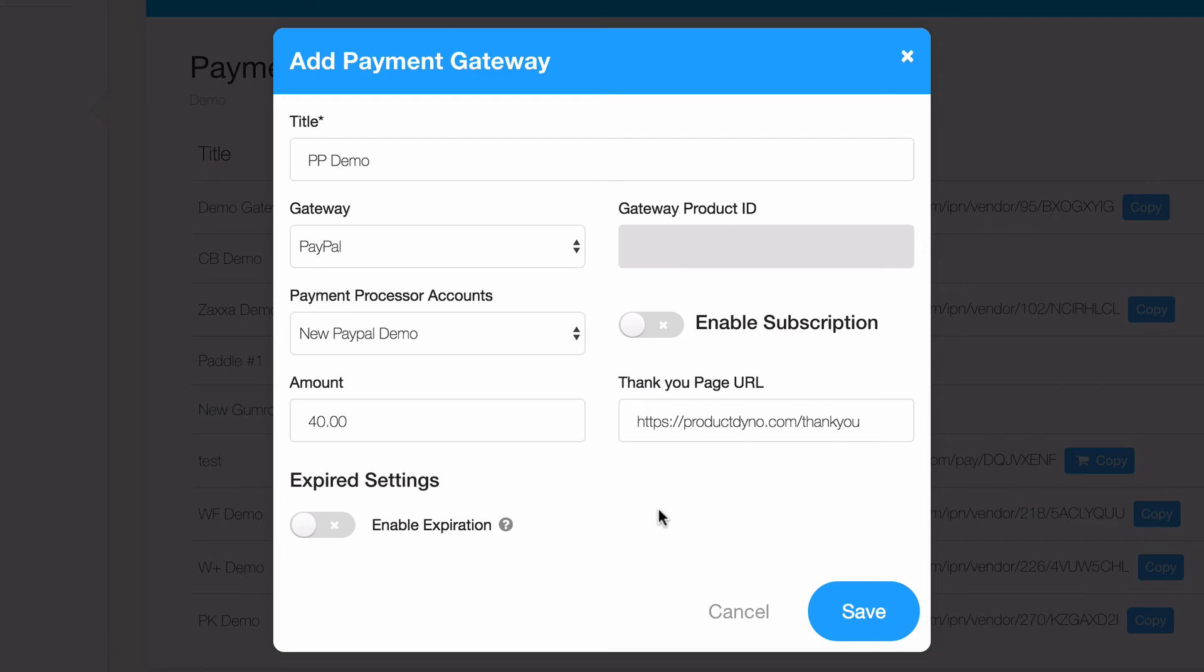Since we're using PayPal, basically what we're creating here is a pre-checkout URL. While some of the other payment gateways will send your customers straight to a checkout page, using the PayPal option with Product Dino will send them to a page we'll use to collect their name and email. When they enter that information, we'll send them to checkout using PayPal. After that's successful, they'll view the thank-you page you just set up.